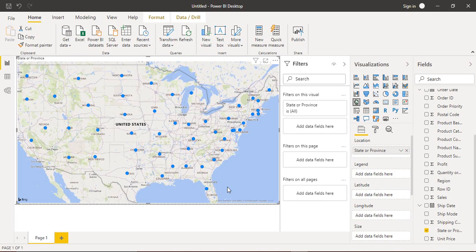Hello everyone, welcome back to the Power BI tutorial. In this video we will be seeing how we can create a map along with a pie chart in Power BI. In the previous videos we already learned how to create a simple map or a filled map to show data, but in this video we are going to take a step further and combine the features of a map with a pie chart.